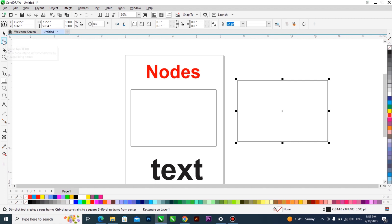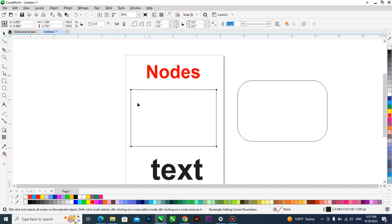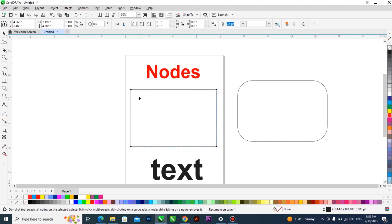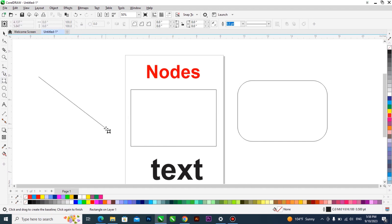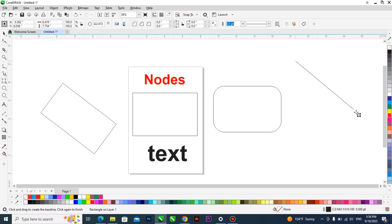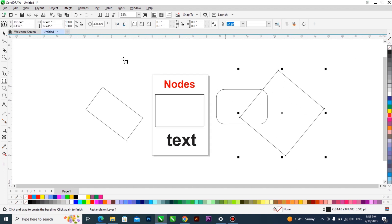We used the Shape tool to form a rounded rectangle from an ordinary rectangle. If the nodes were not there, you could not use the Shape tool to modify the rectangle. Now, if you press down and explore the toolbox, you'll find the Three-Point Rectangle. When you use it, the rectangle comes out at a diagonal angle — that's the only difference.